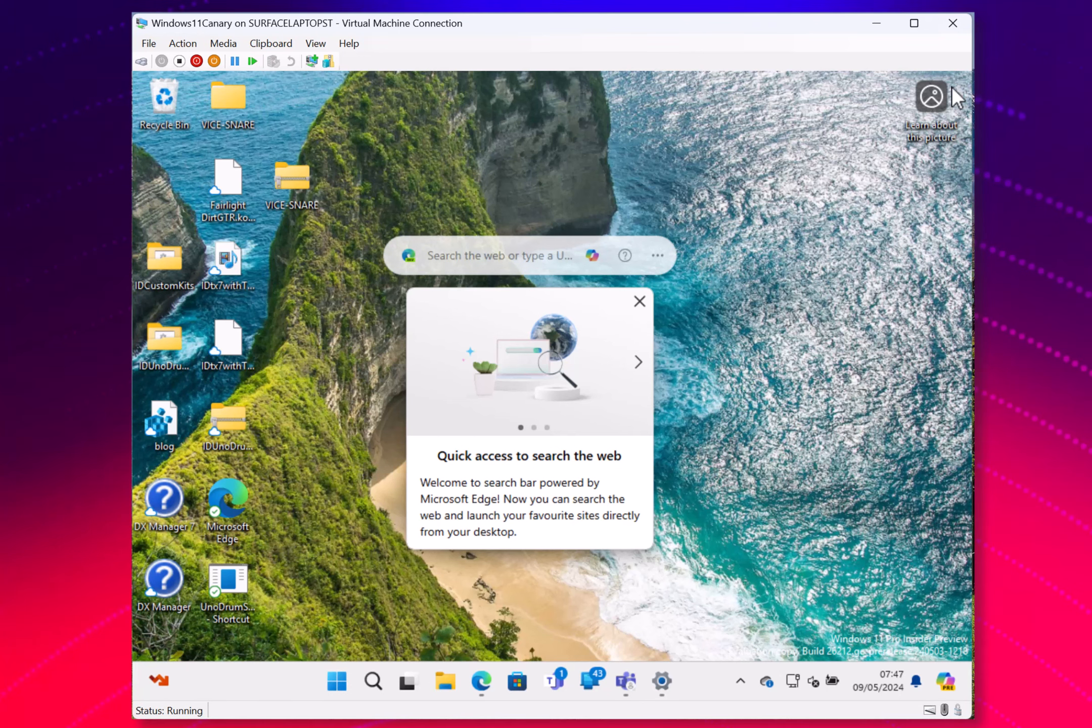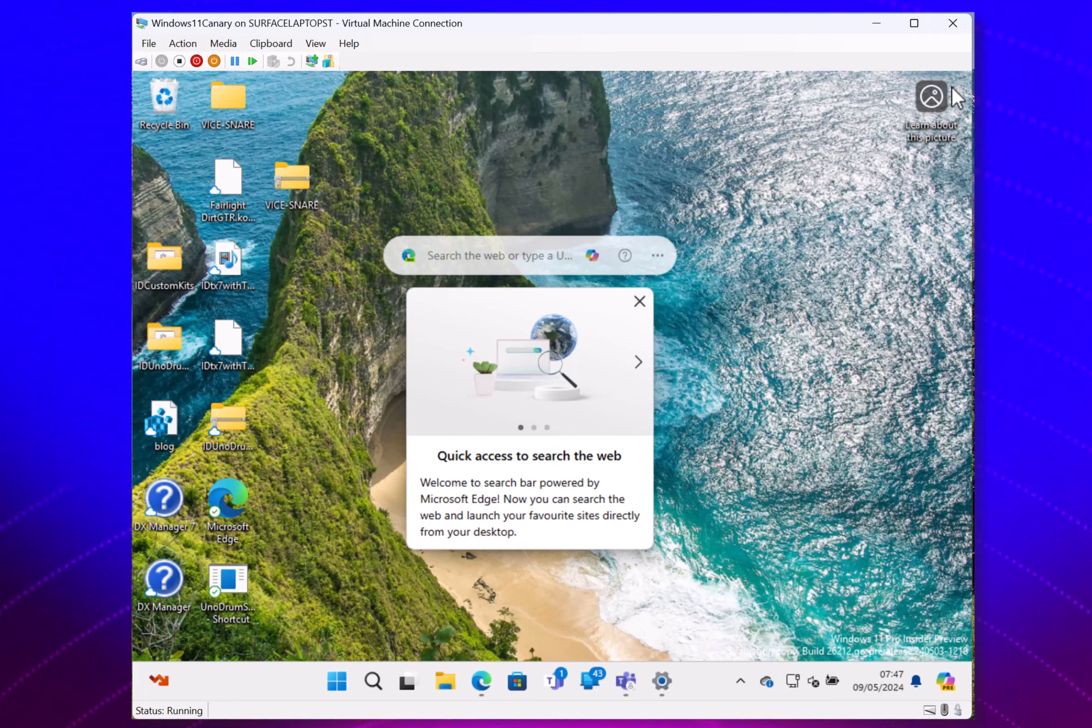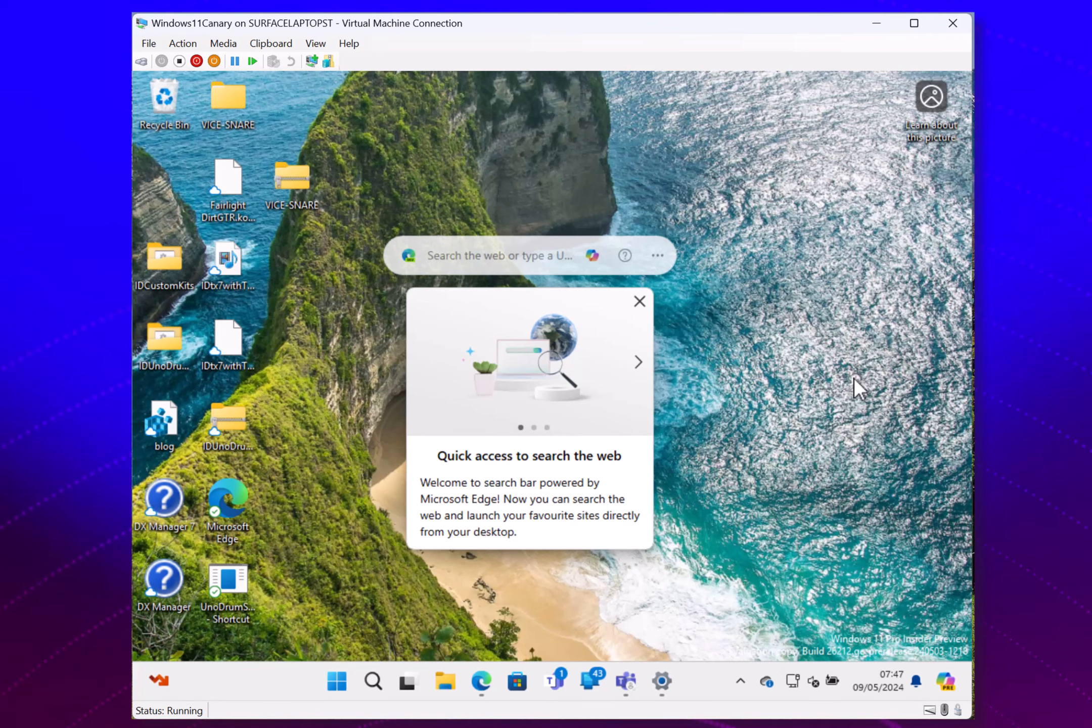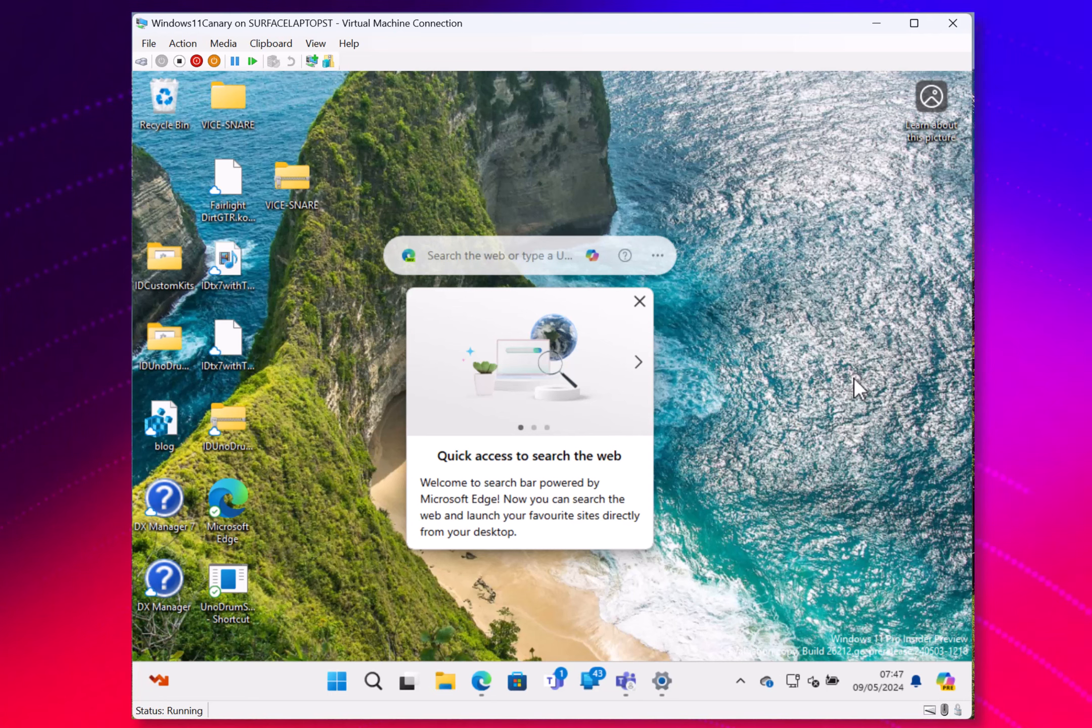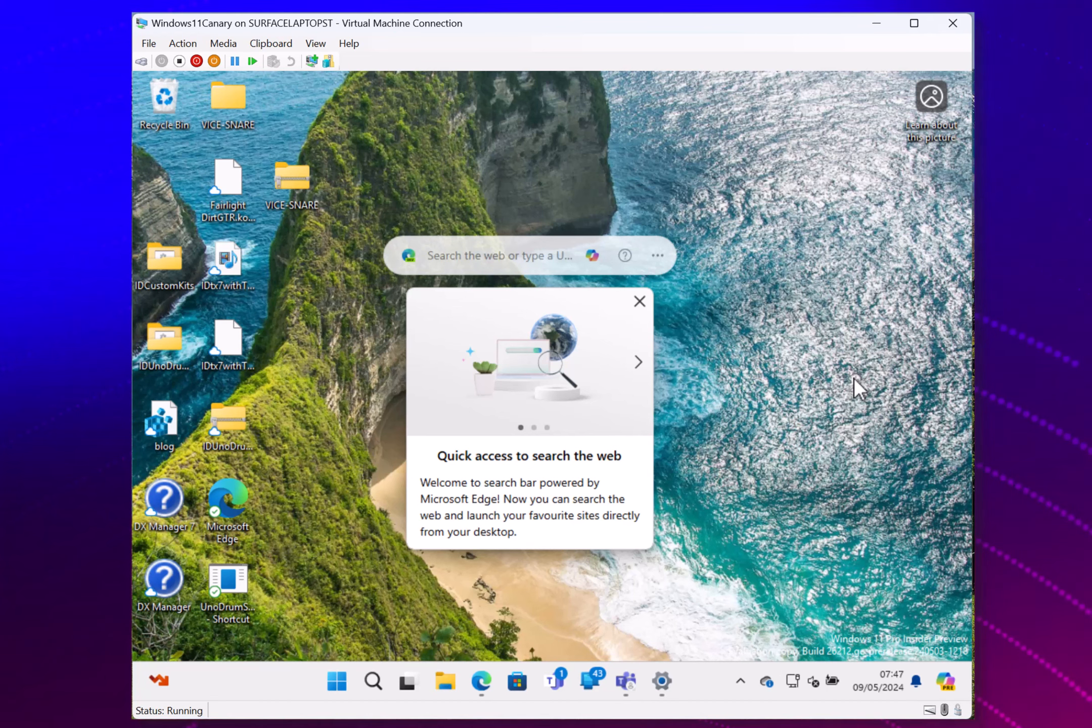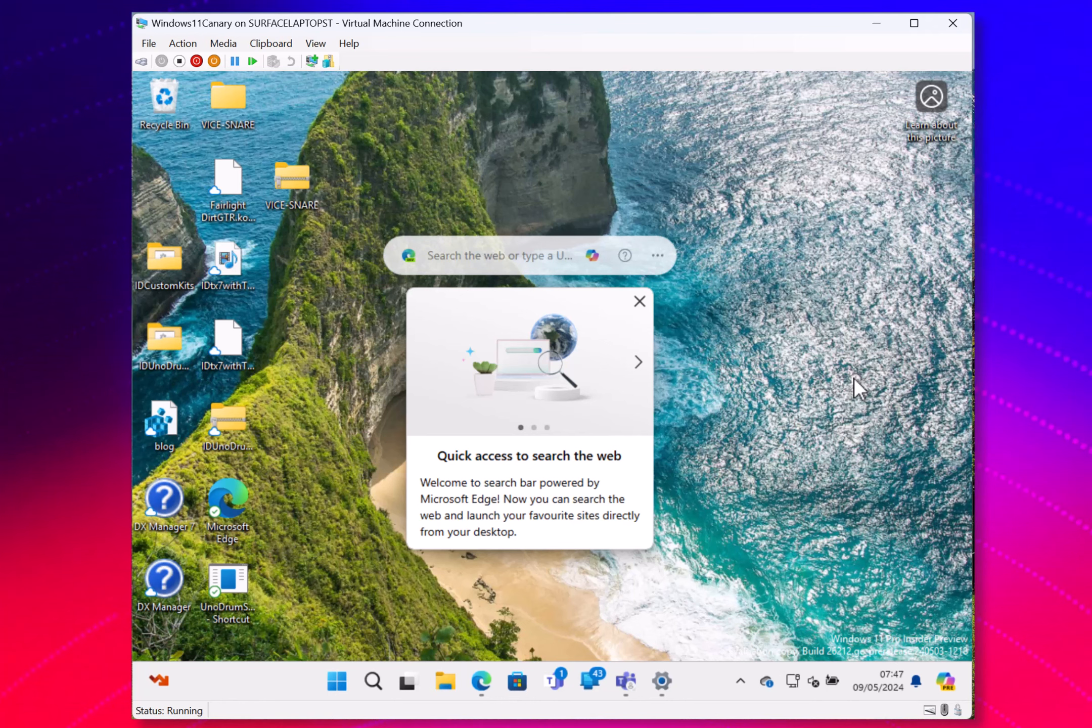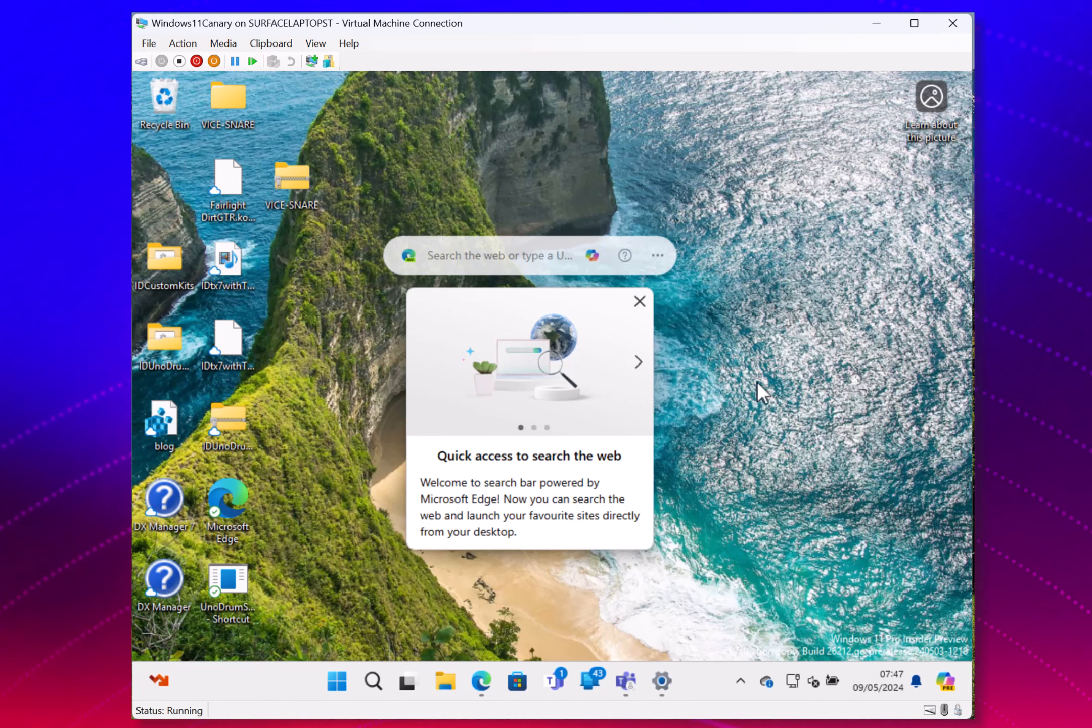There are a couple of known issues. If you're trying to install this from an upgrade and you get stuck, then you're going to need an ISO to do that. And that's for if you were stuck on 26040 or 23620, you can get an ISO and do a clean install.